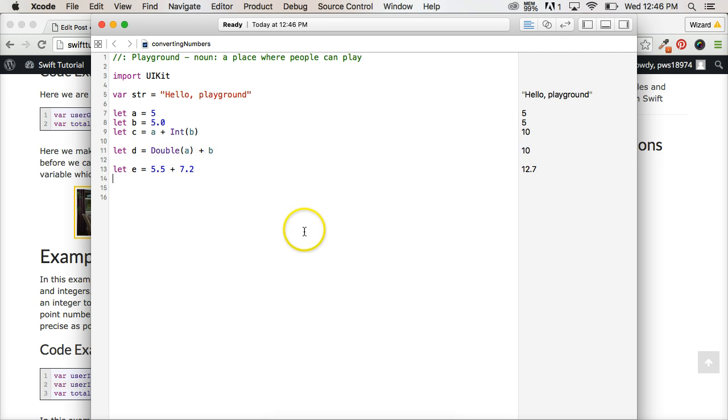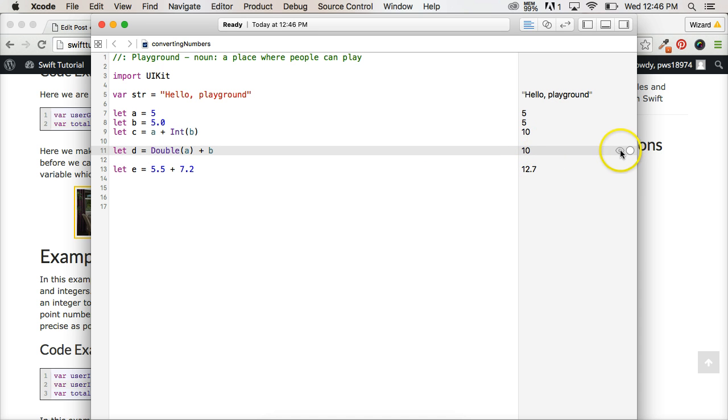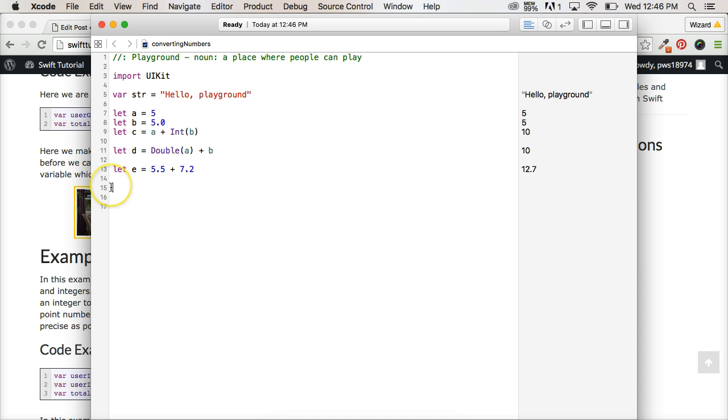But since it's zero, it's not going to show it to me. That's just a little Xcode thing that just remember to check occasionally. If you get an answer you're not expecting, just click on the eyeball and it will give it to you.